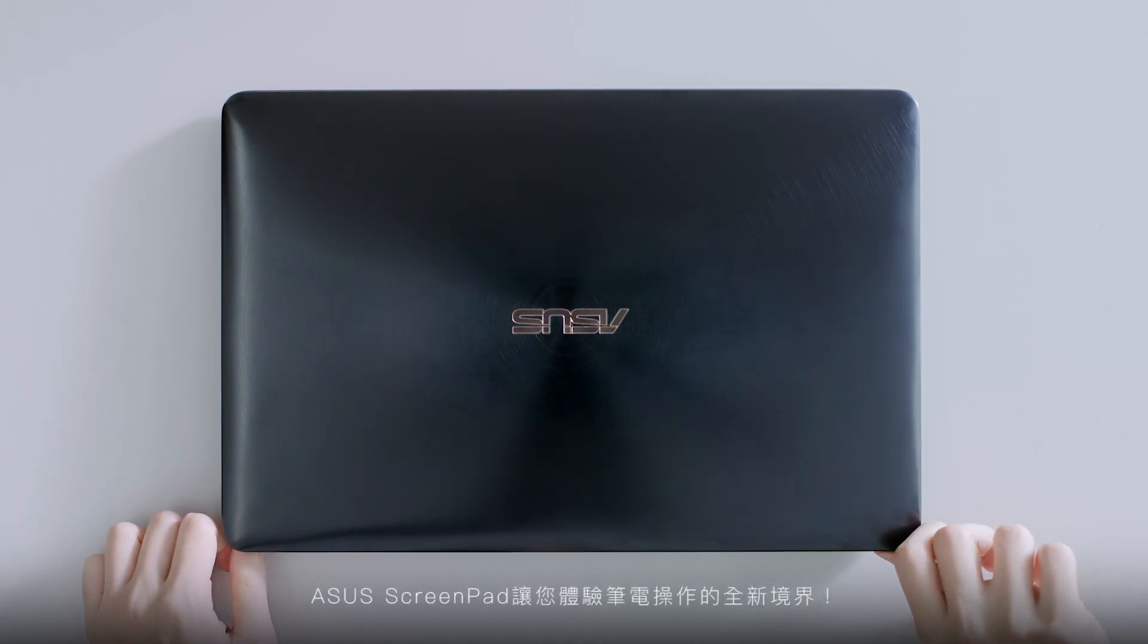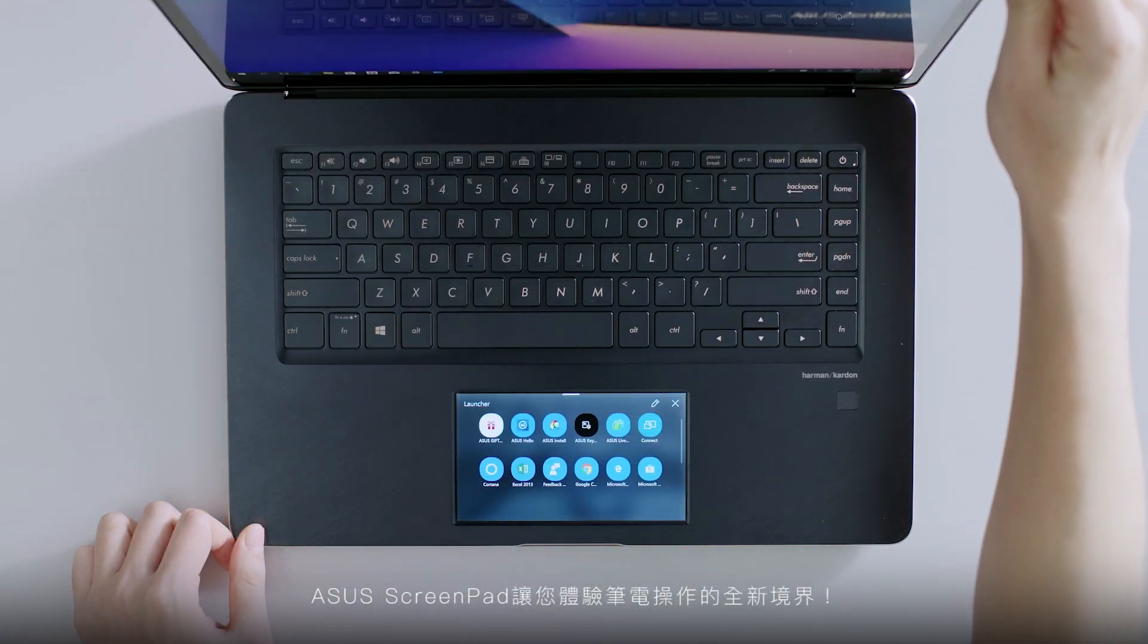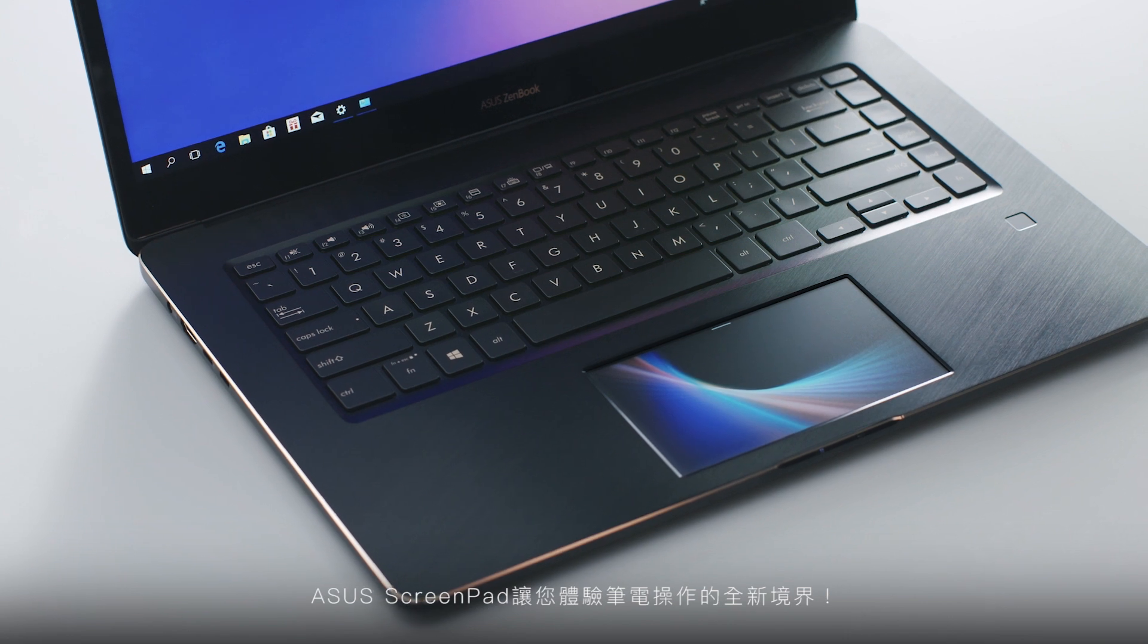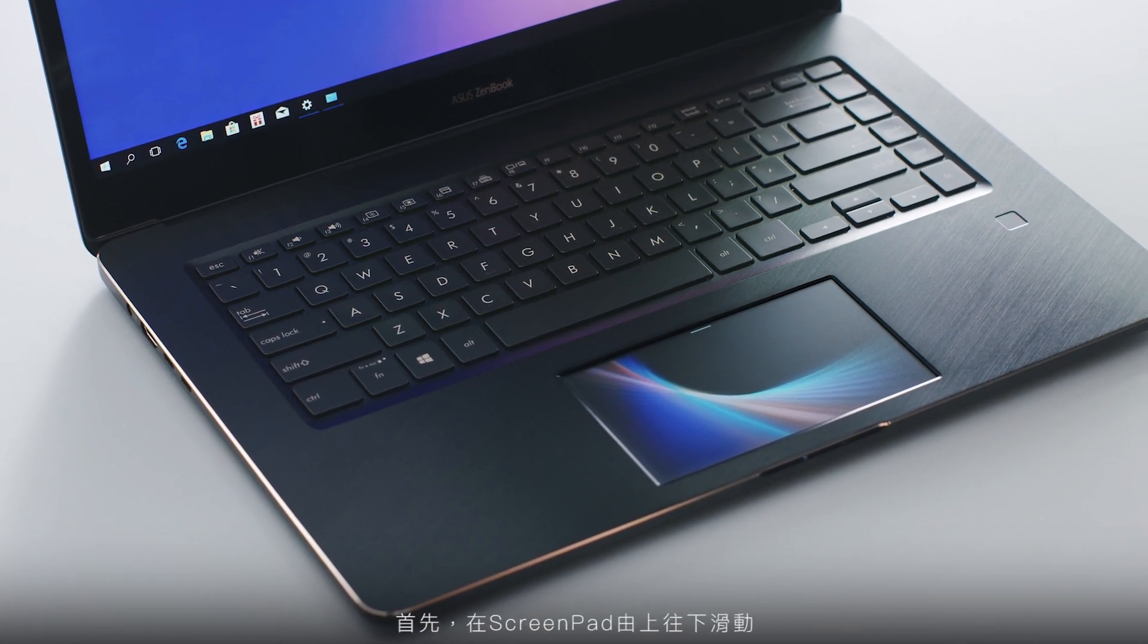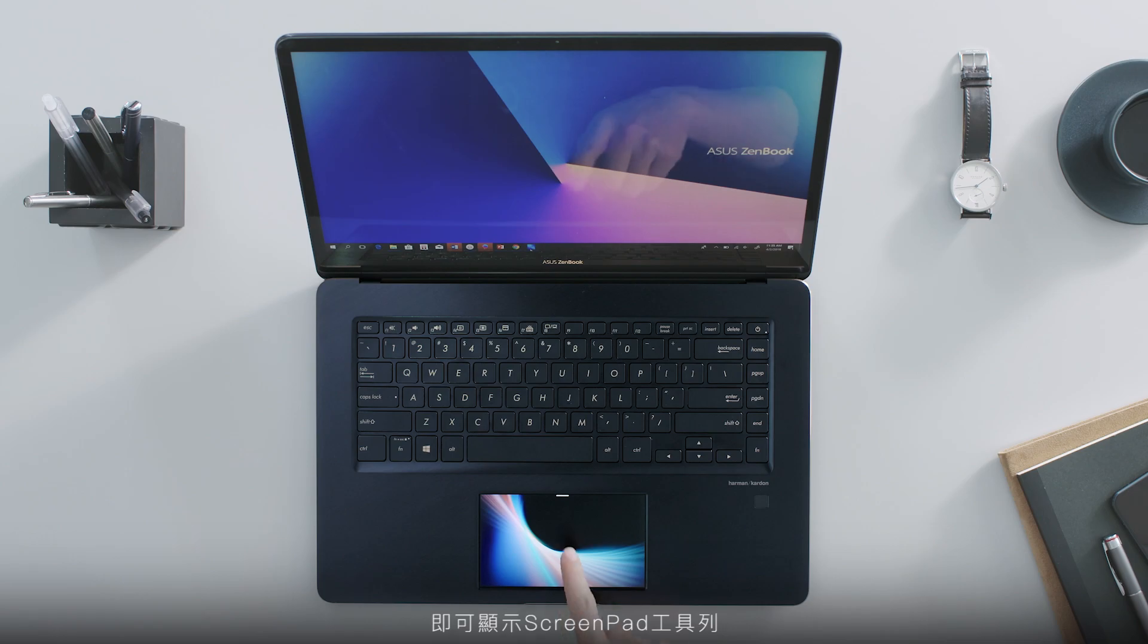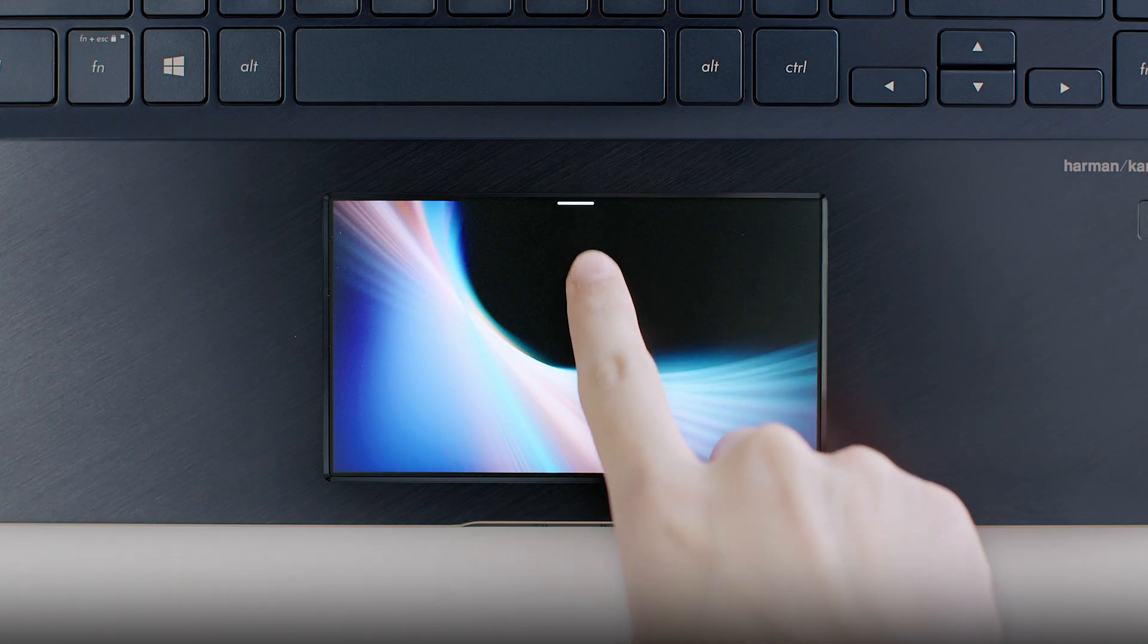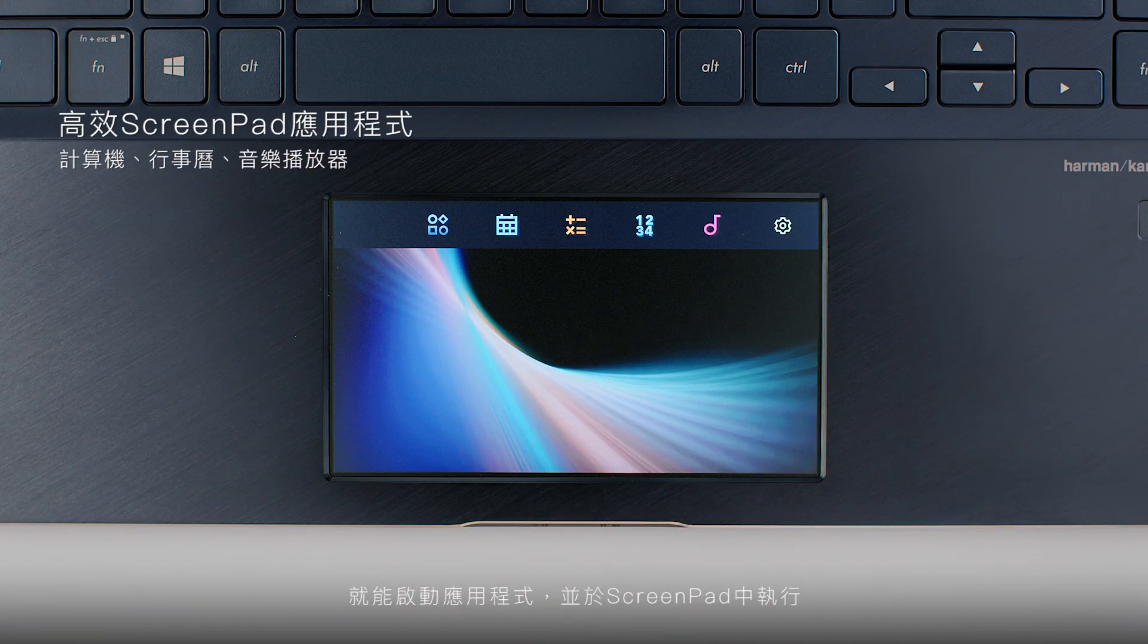ASUS ScreenPad is the revolutionary new way to interact with your laptop. To get started, swipe down from the top of ScreenPad to show the ScreenPad toolbar. Tap any ScreenPad app icon on the ScreenPad toolbar to launch the app.